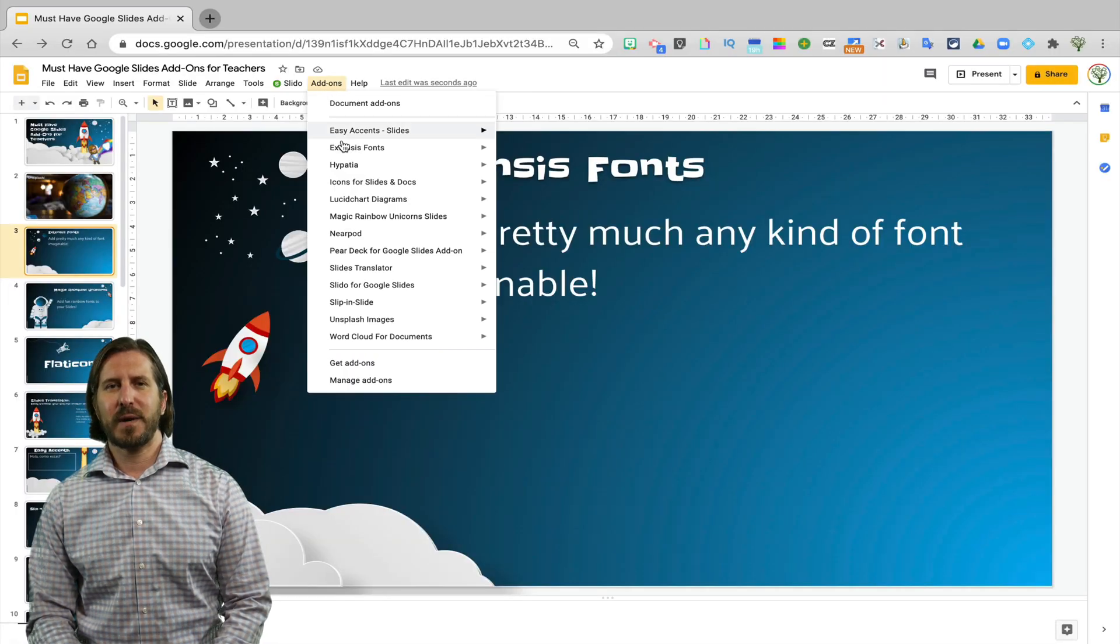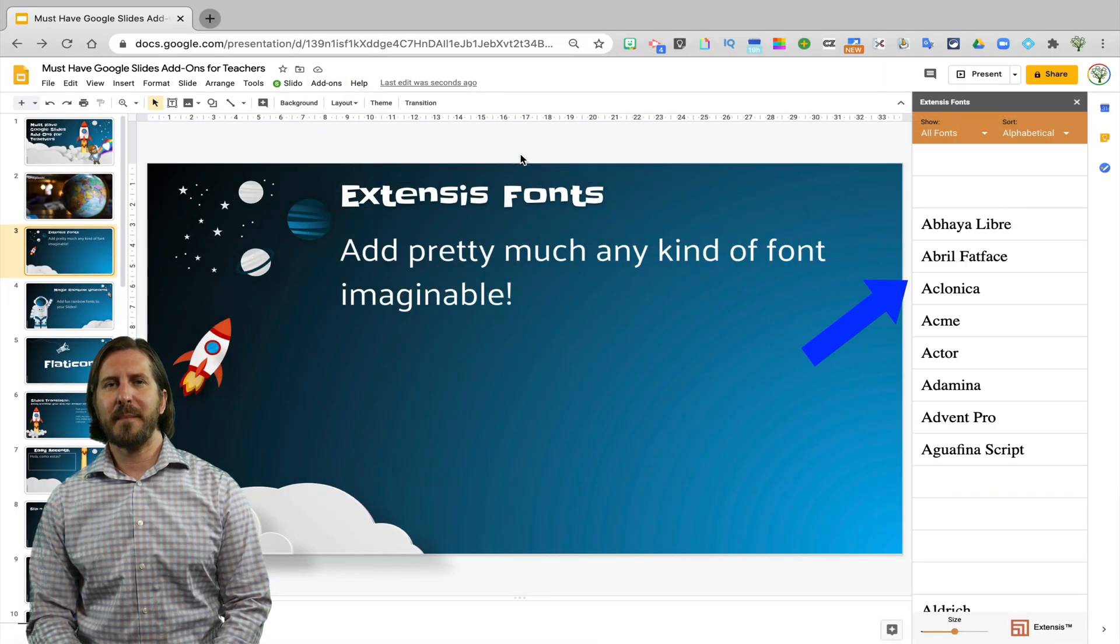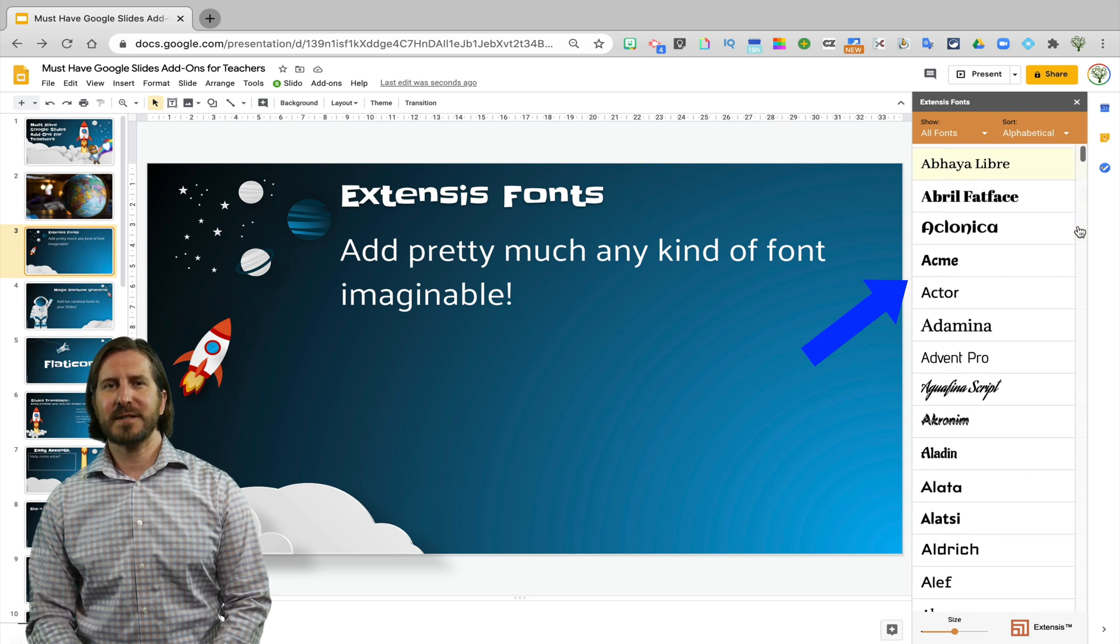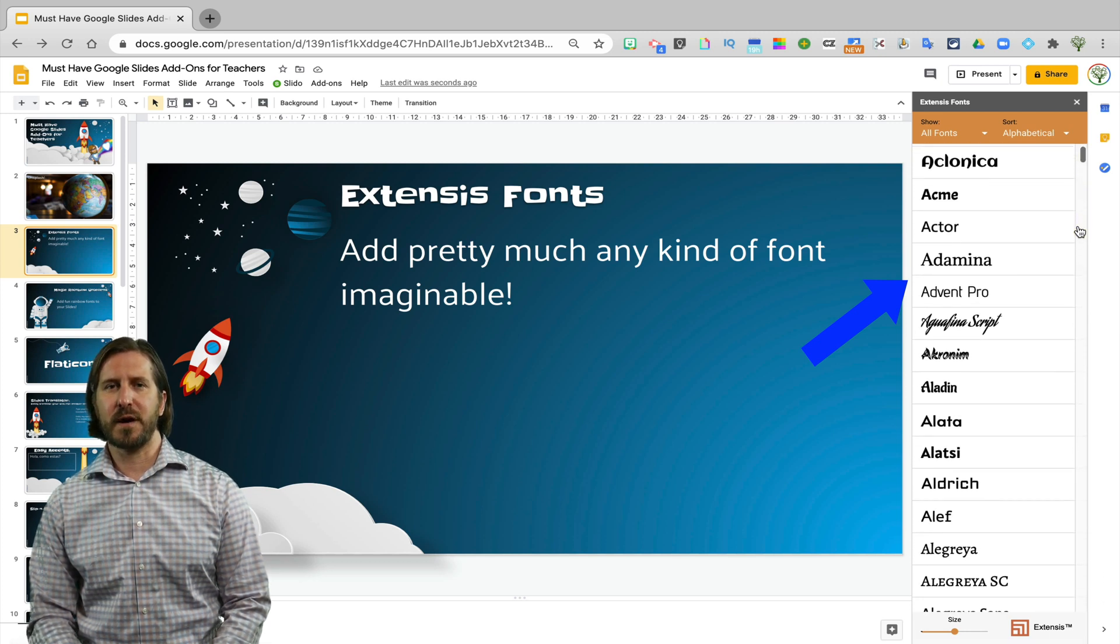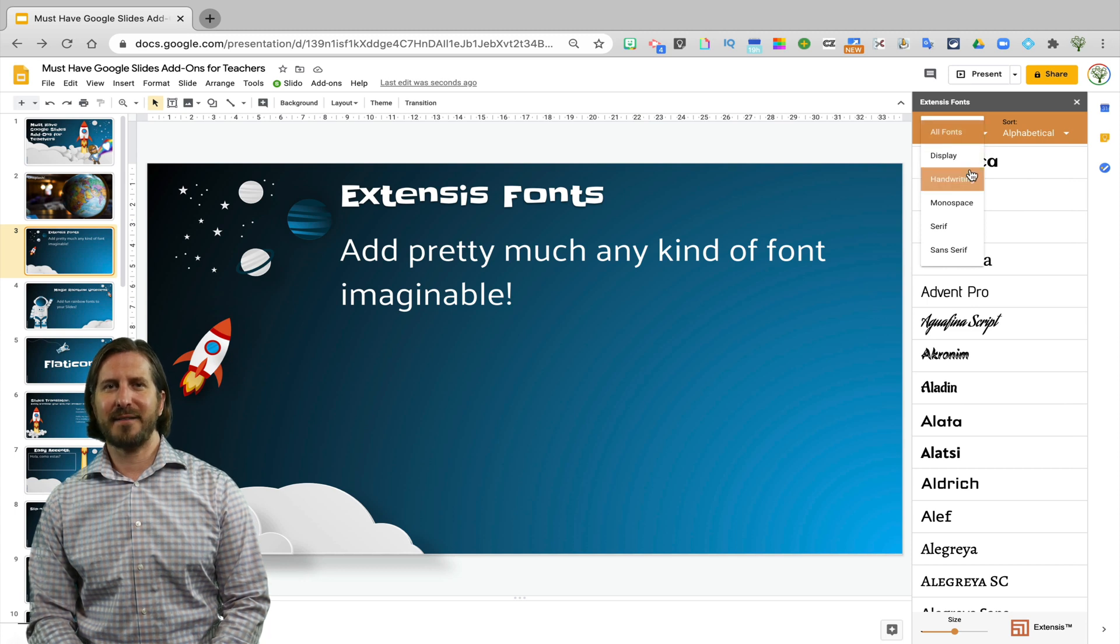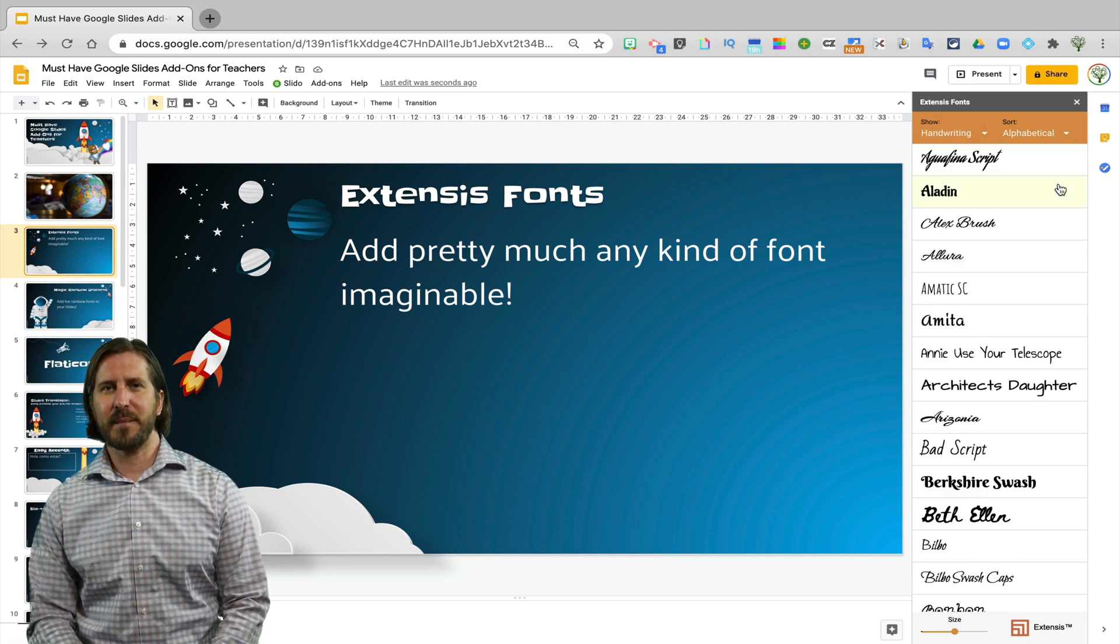So you can see when I open up this add-on that it will pop up a sidebar menu and from there I have tons of different fonts that I can choose from. So anytime you've seen people using slides that have these really cool fonts, they've probably gotten it from using this add-on.